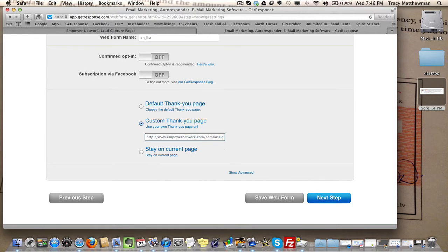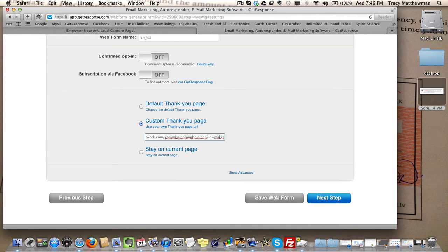empowernetwork.com/commissionloophole.php?ID= and then you put in your ID. Mine's markandtracy, but you're going to put your ID there. I believe there's another place where you can get this as well.